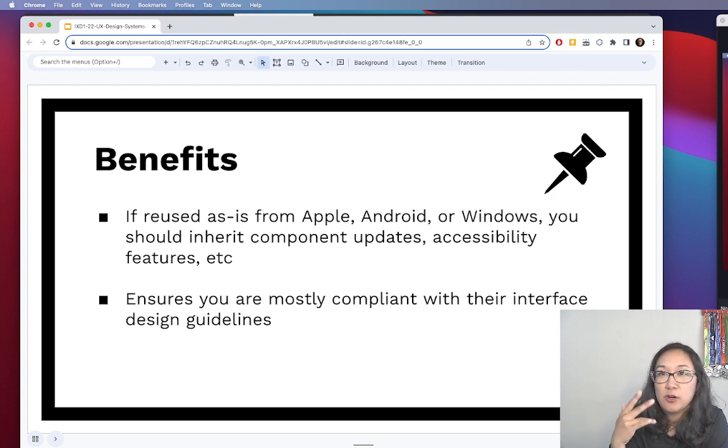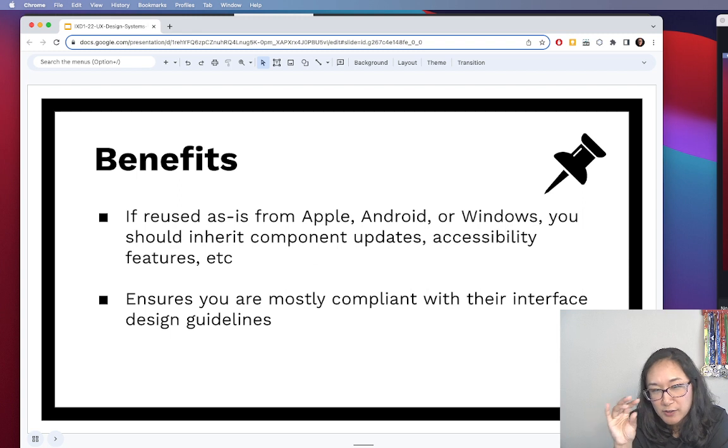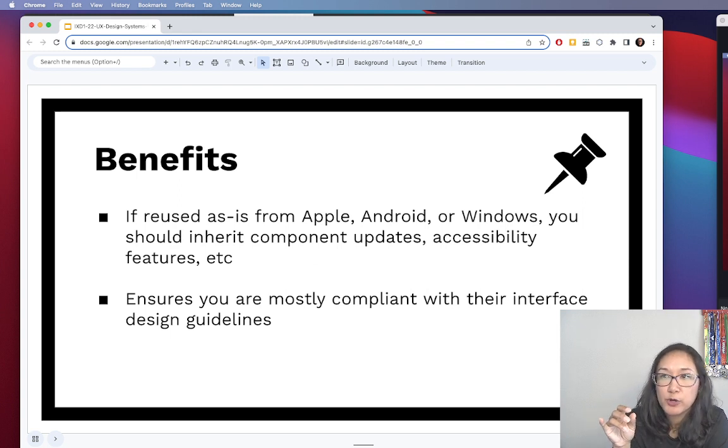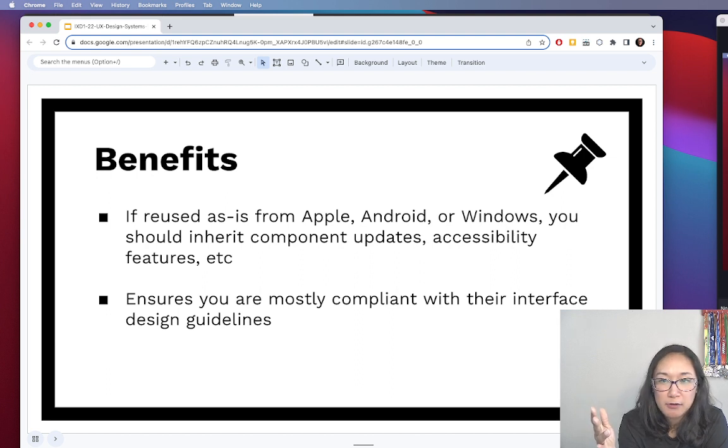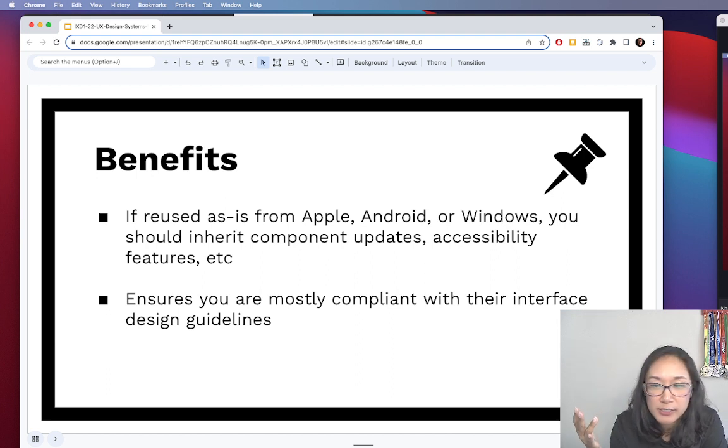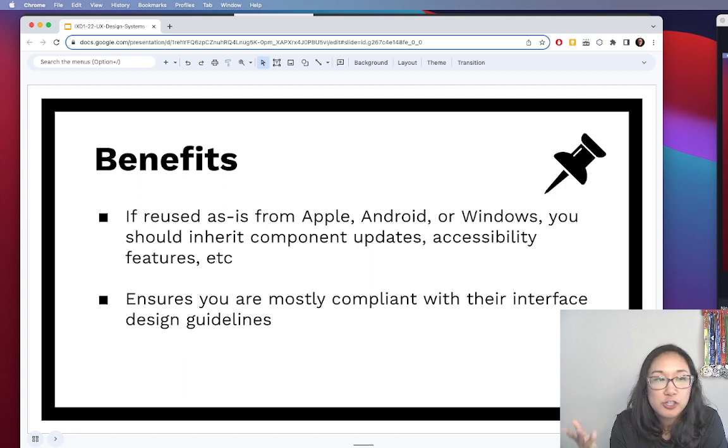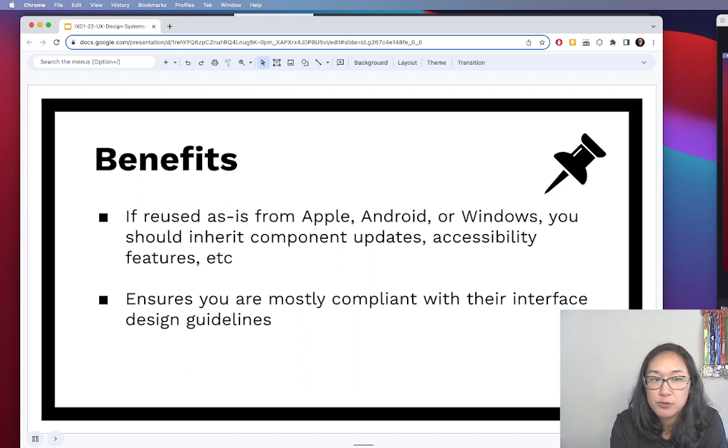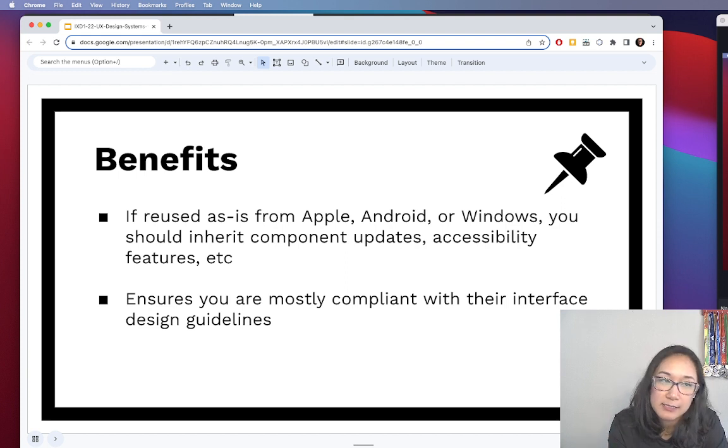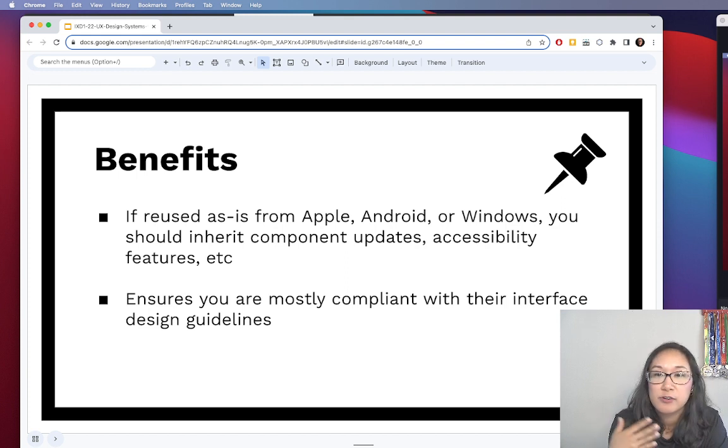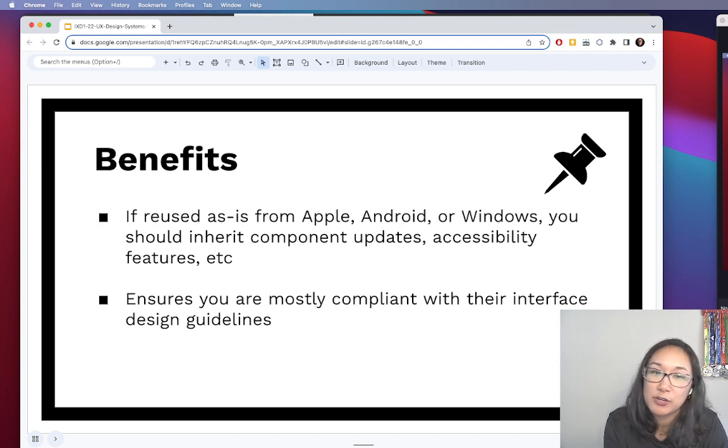Because you're using those components and you've customized them just enough for your use case, you'll still inherit all of those other work that goes into it. So it should cut down on the work level for you and it's good practice to use these existing design systems because these are practices that you'll end up seeing once you're in the industry.